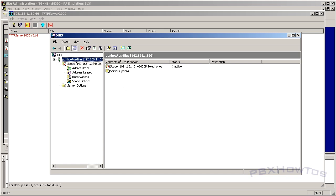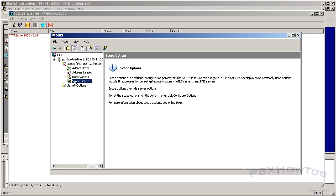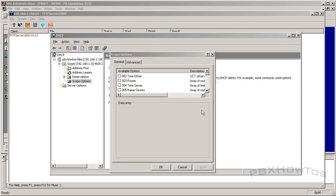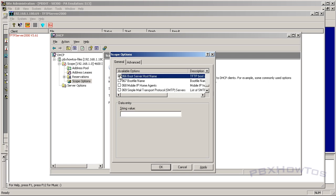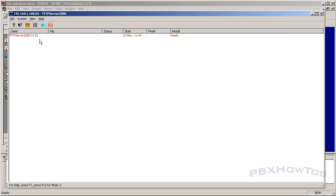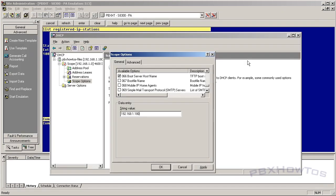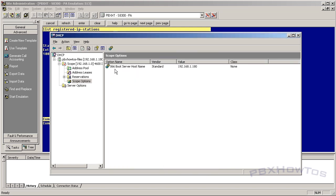To configure the scope options: right-click on Scope Options and select Configure Options. Scroll down to option 66 — Boot Server Host Name — select it, and enter the string value which is the IP address of your TFTP server. In my case that's 192.168.1.180. To verify, open the TFTP server and look at the IP address displayed at the top. Click Apply, click OK, and option 66 is set.